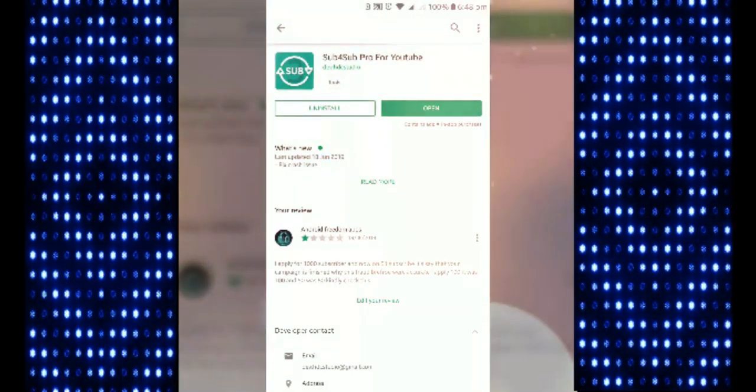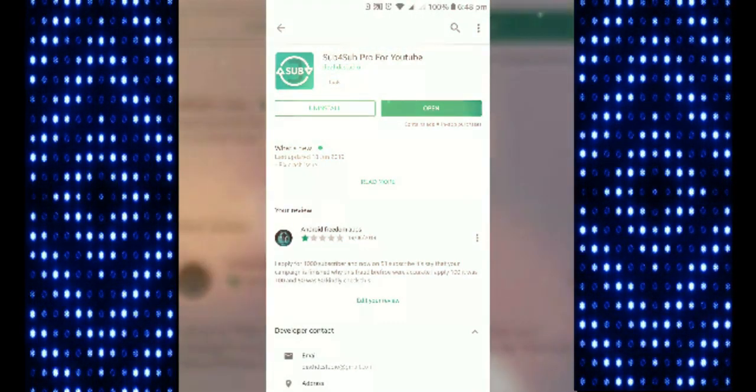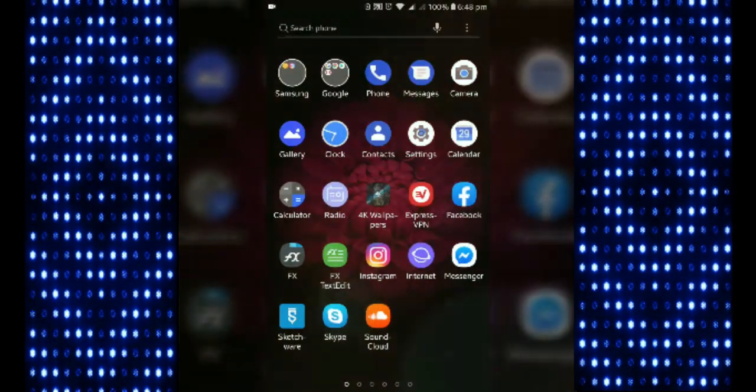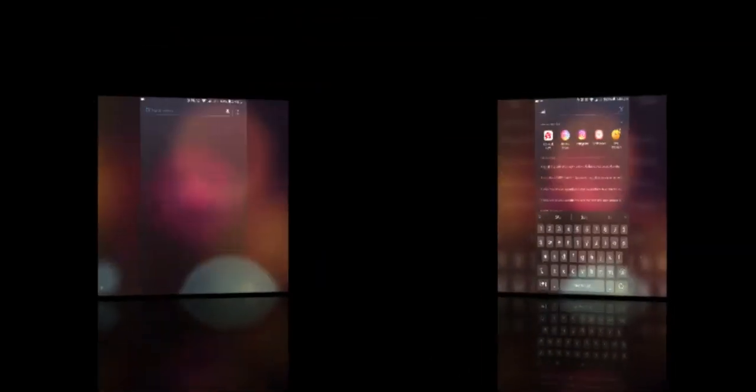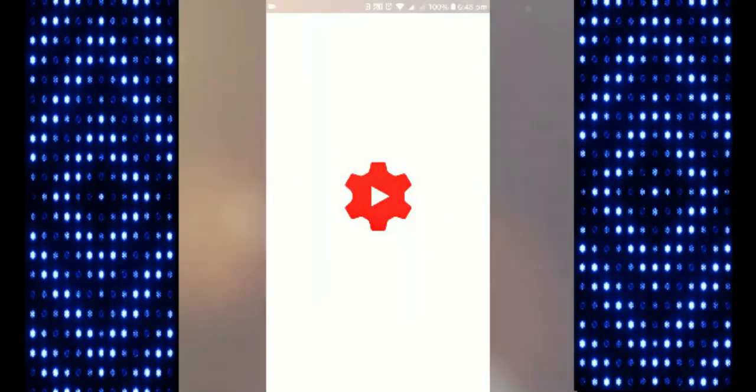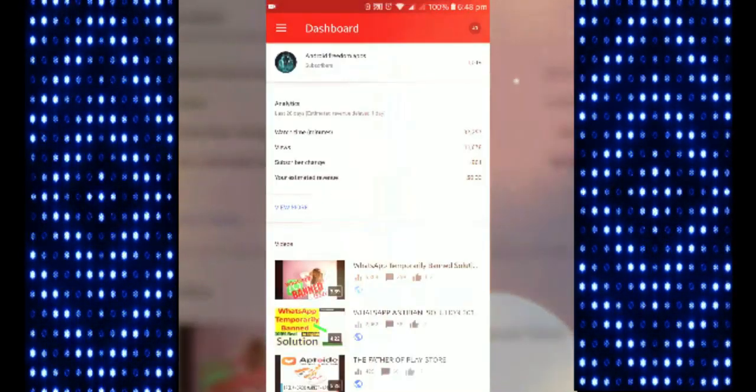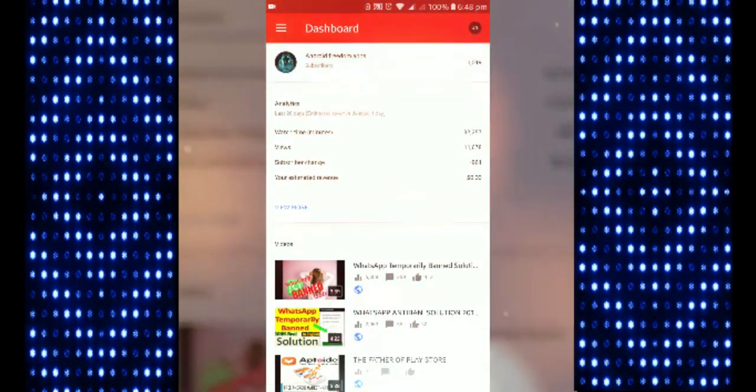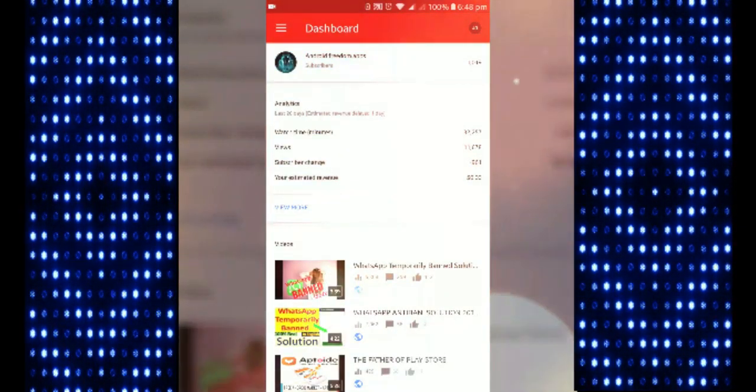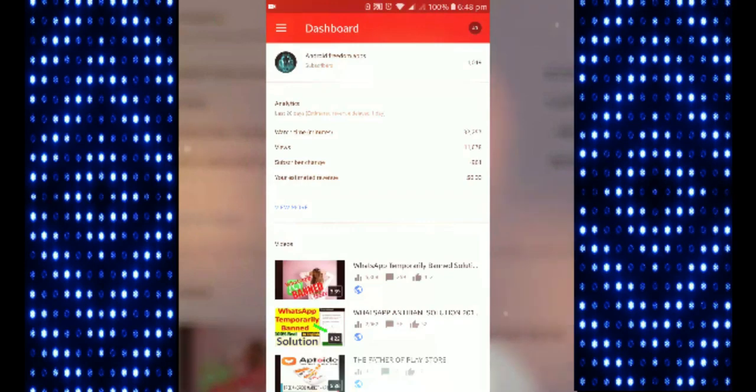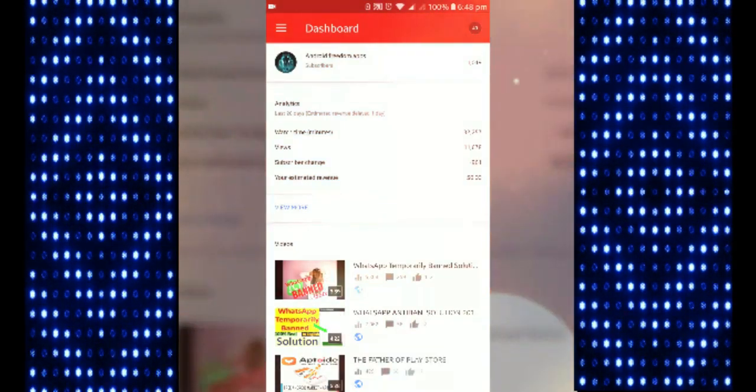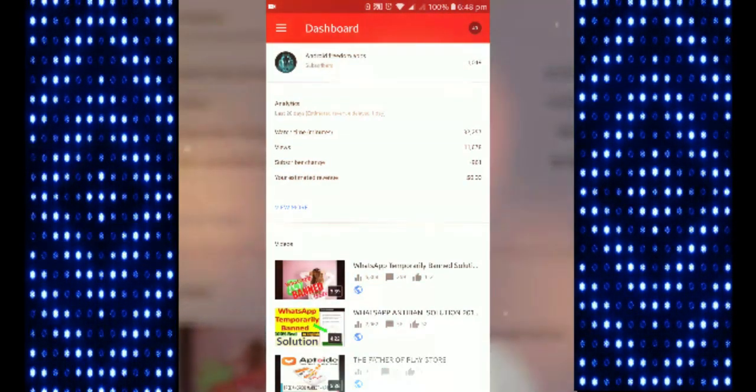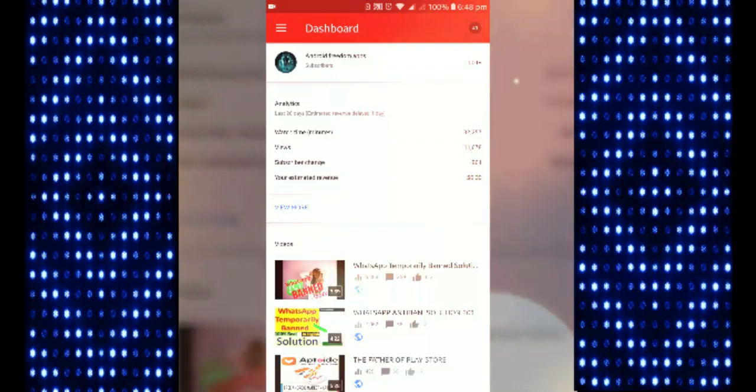Before I open this application, I will show you one thing. As you can see here, I have my YouTube Studio. I will show you how I got one thousand subscribers in one single month. As you can see, subscriber change in a single month is plus 961.